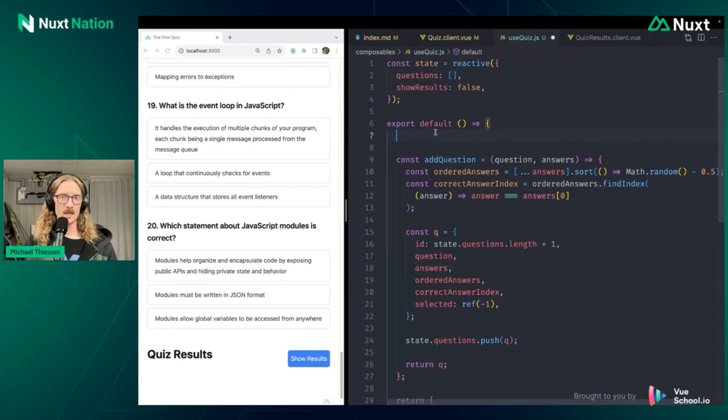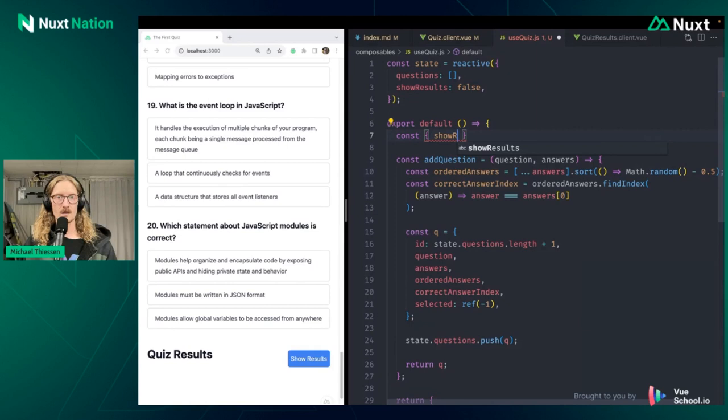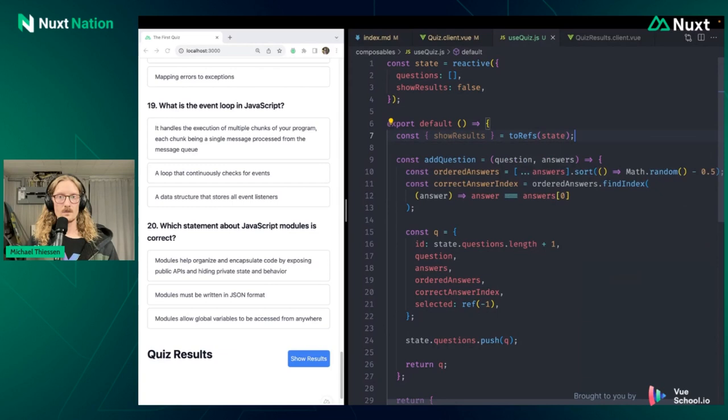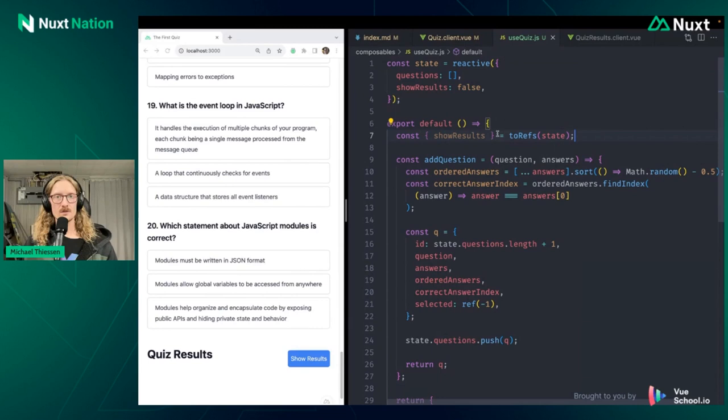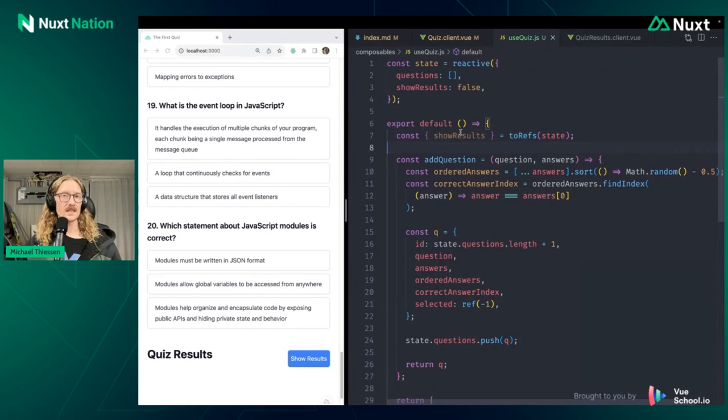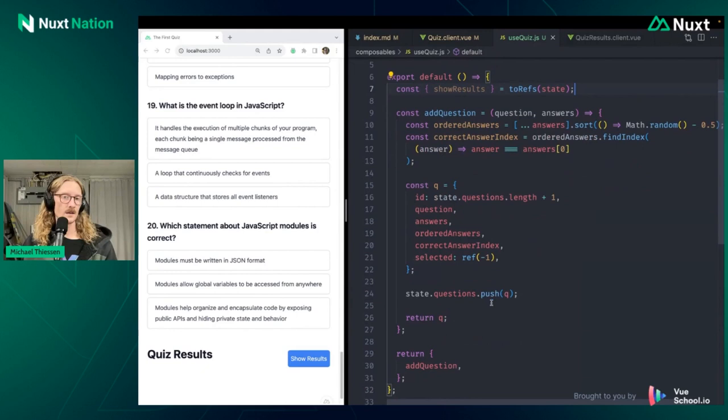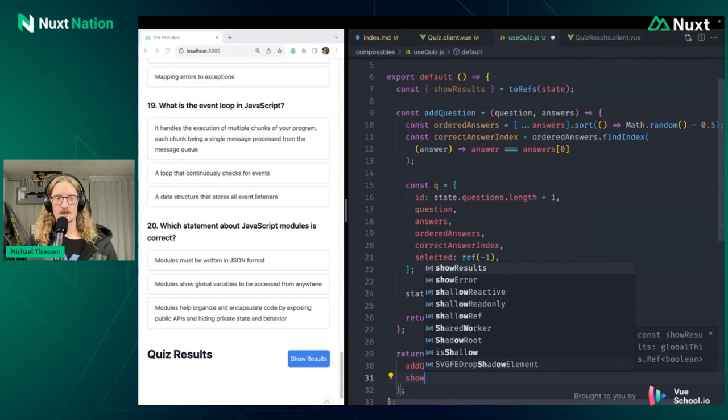And then instead of passing it directly back here, what we can do is, because we want to deal with the show results value on its own and not pass the whole state object here back as one thing, we sort of do this like, it's sort of like importing it into the composable. It's not really that, but it sort of feels like that to me. So we use this toRefs helper method that comes with Vue. And if we do it with state here, what happens is we're able to wrap everything inside of state in a ref, which allows us to pass around these individual values on their own without losing that reactivity.